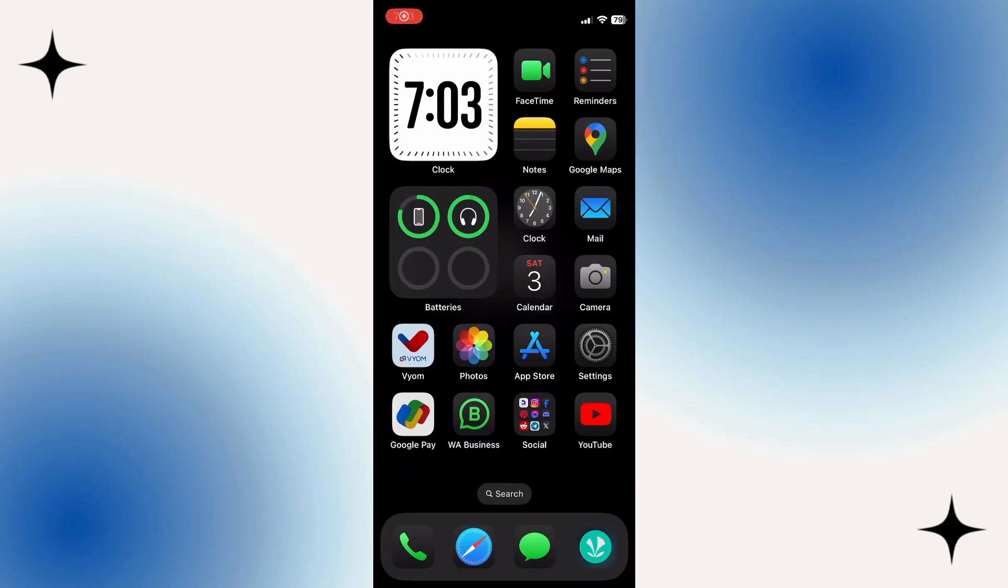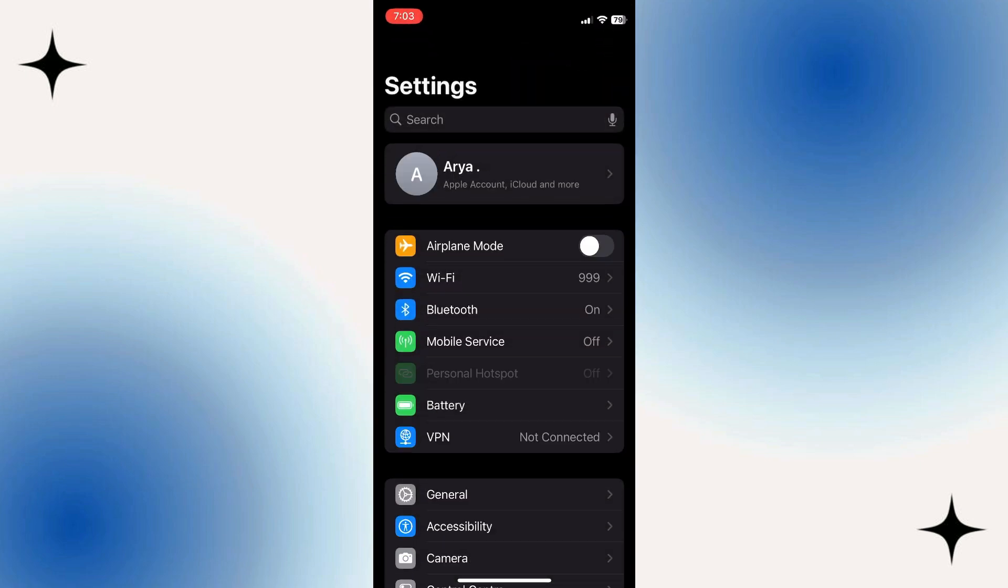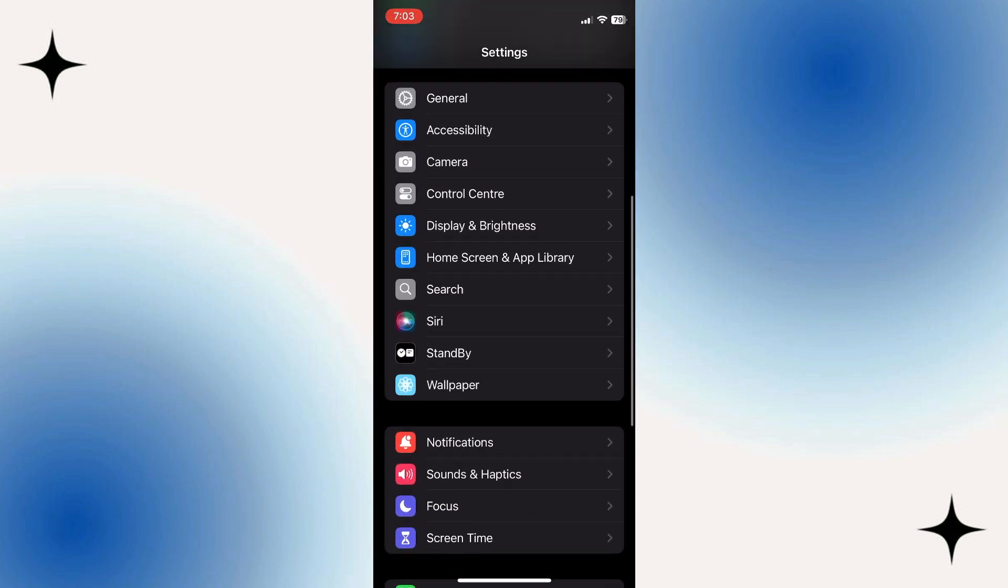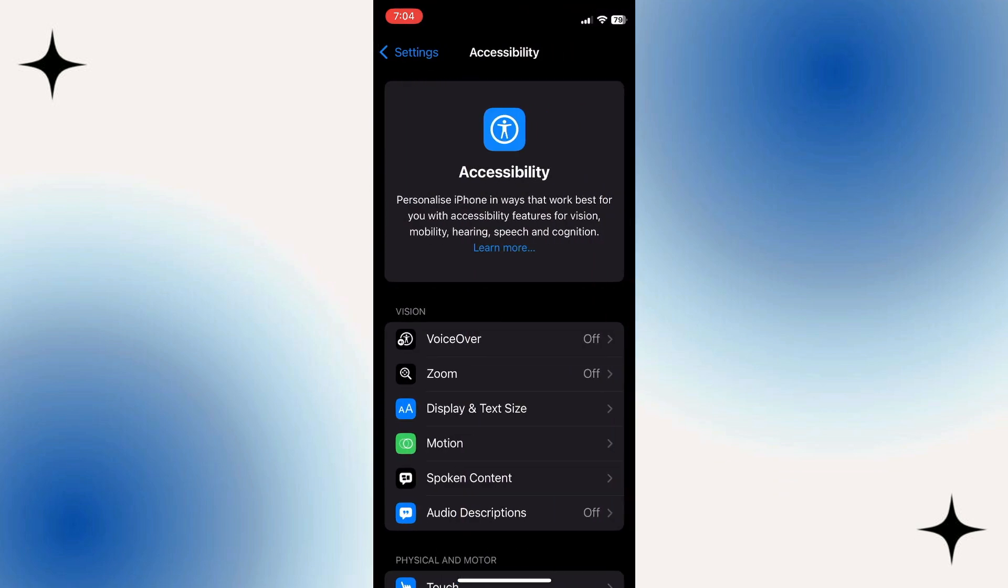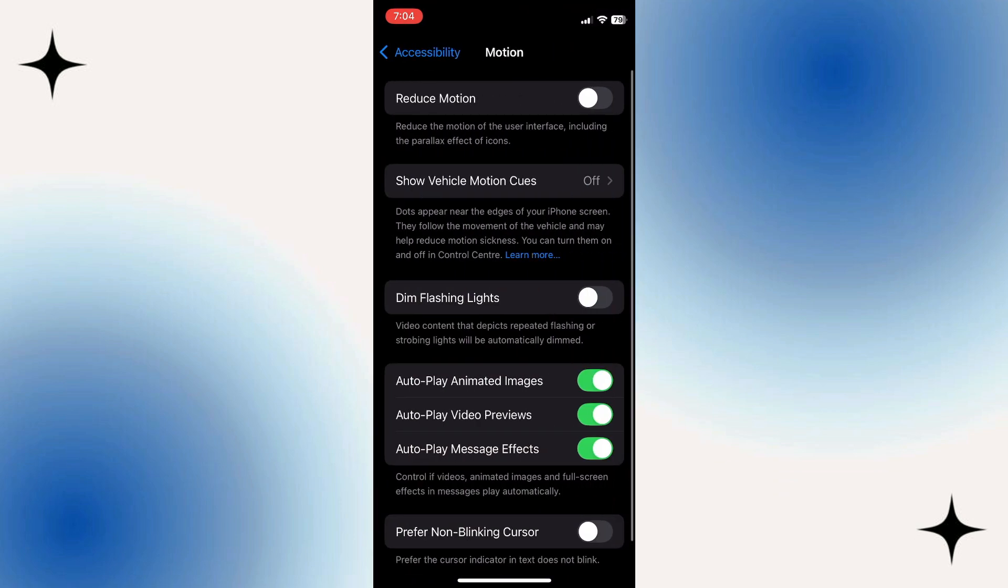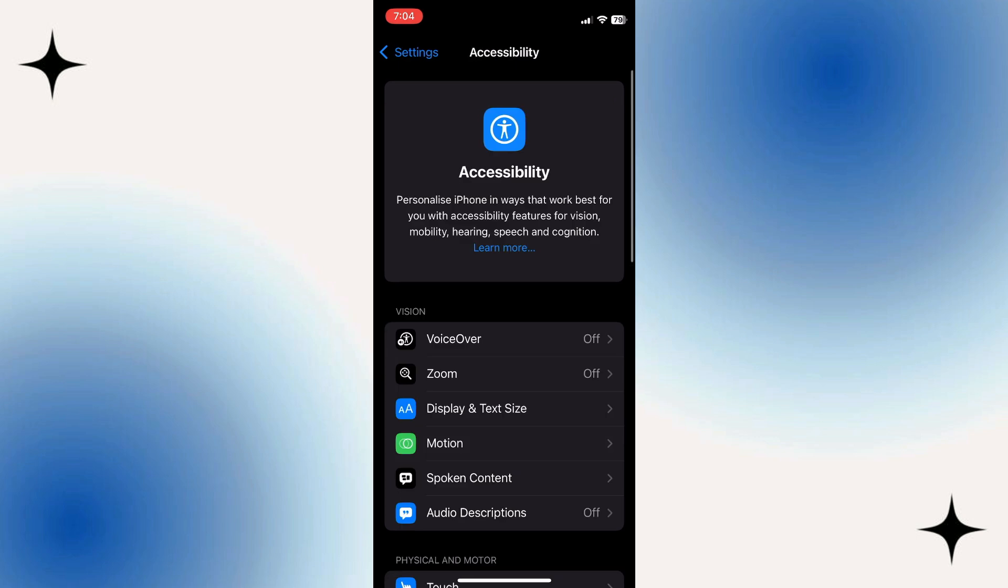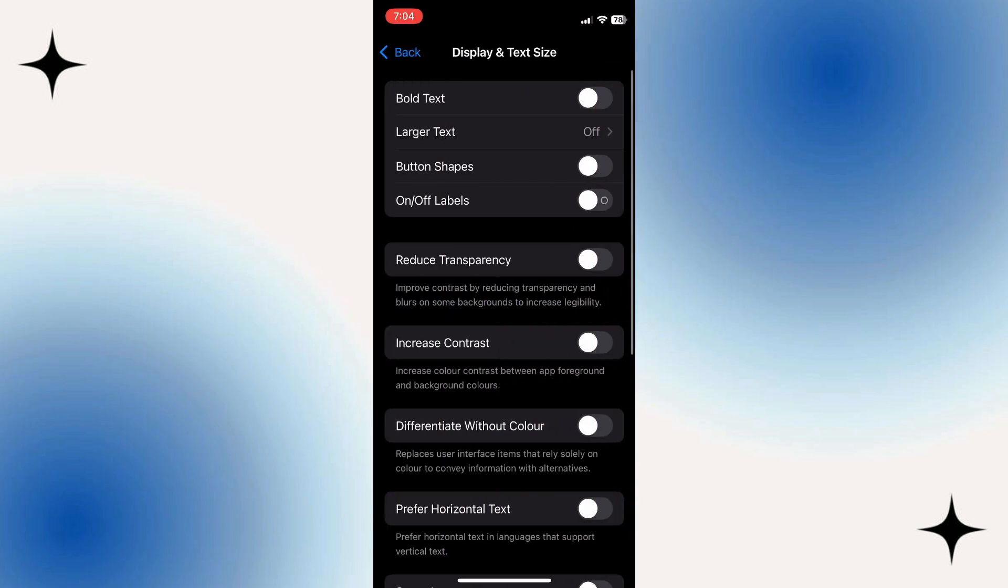Now for iOS devices, open up settings, scroll down until you find Accessibility, click on Accessibility, click on Motion, click on Reduce Motion, then go back and do Display Text Size, Reduce Transparency, and Increase Contrast.